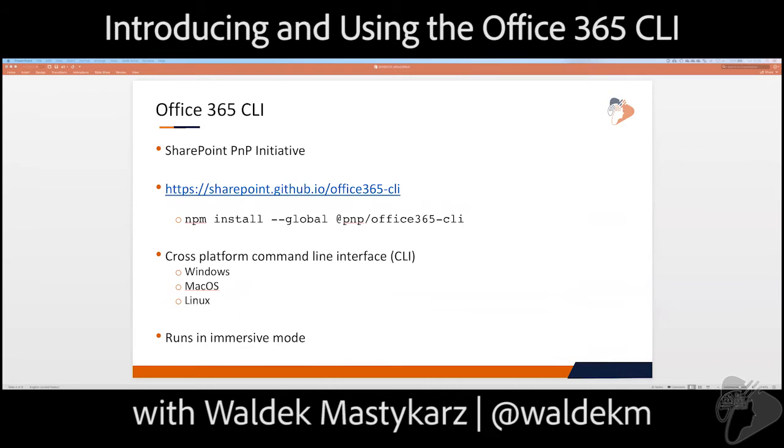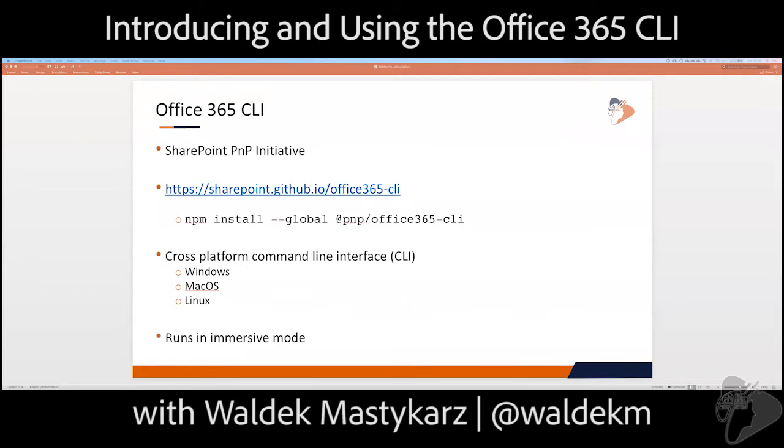You can get more information about it at sharepoint.github.io slash Office 365 CLI. All the installation, all the documentation, everything is up there on the site. In fact, I've got to give hats off to Waldek here because this effort is actually speared on a bunch of the other PnP-based projects like different controls that we can use in the property pane, React controls that are from the PnP group as well.